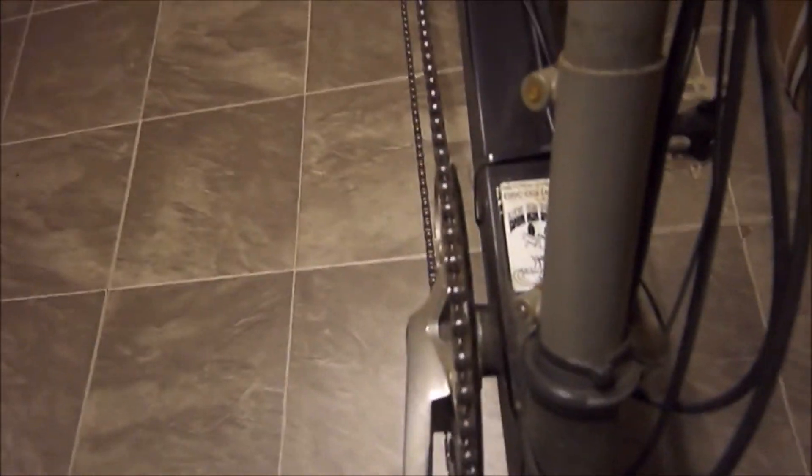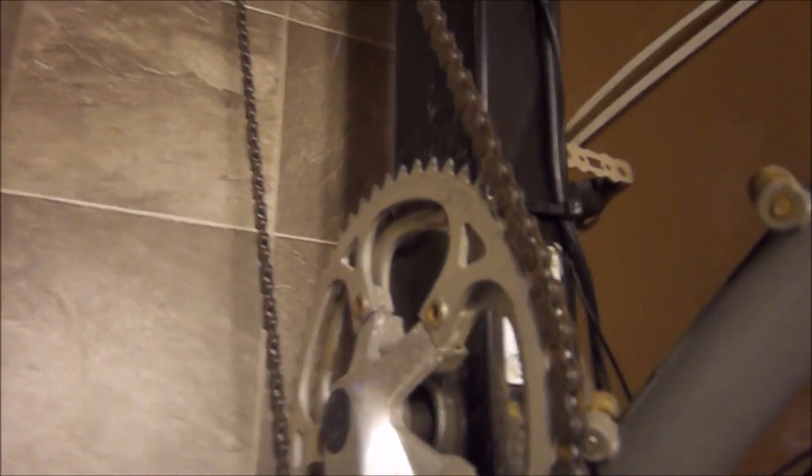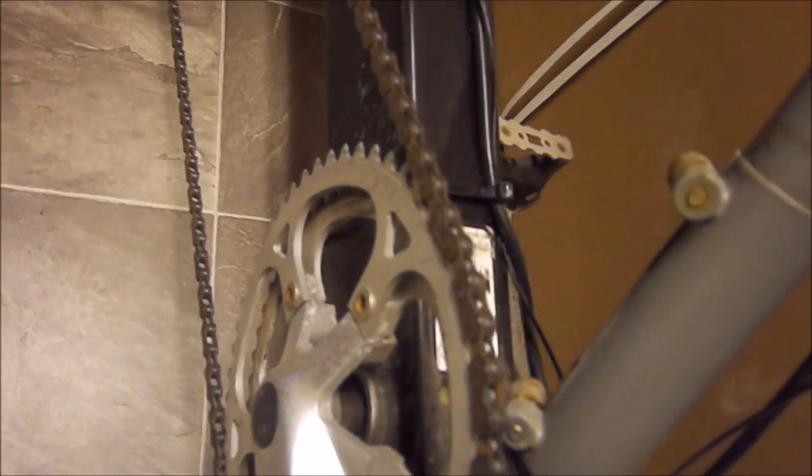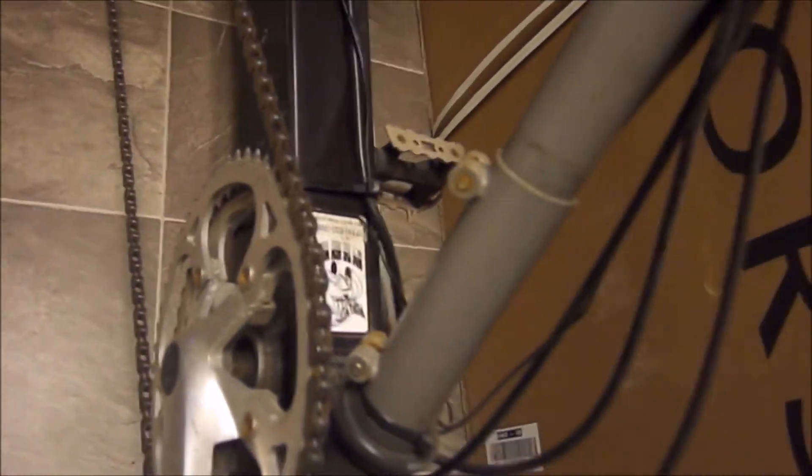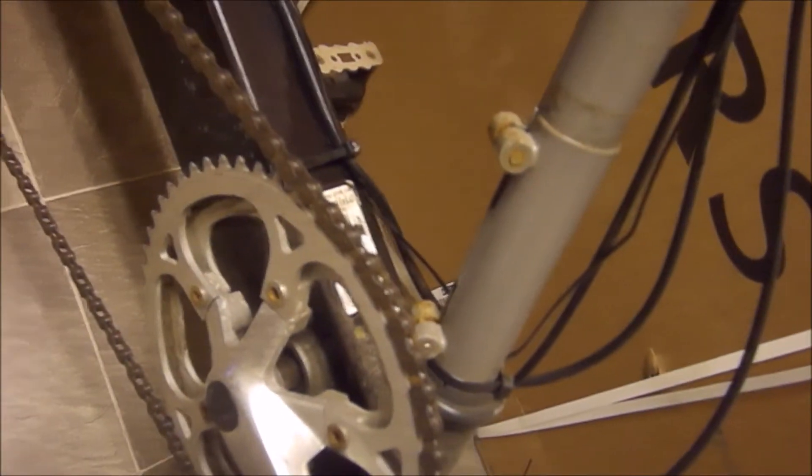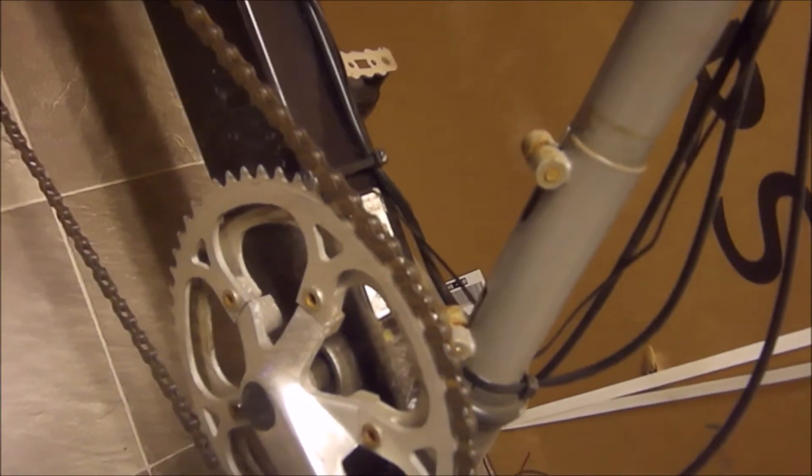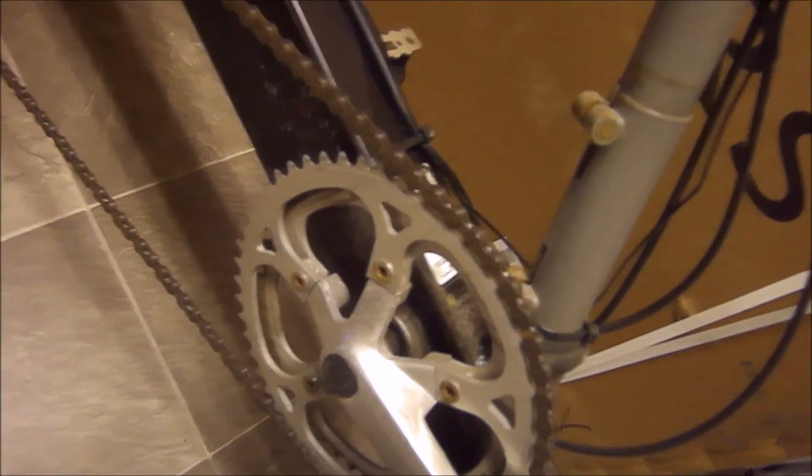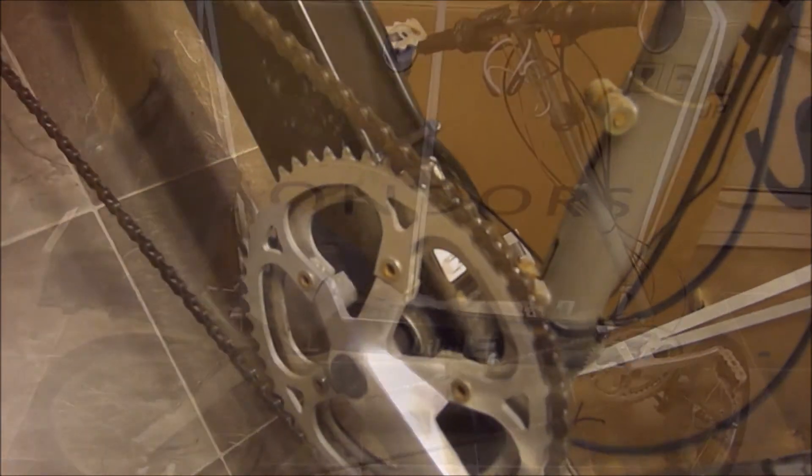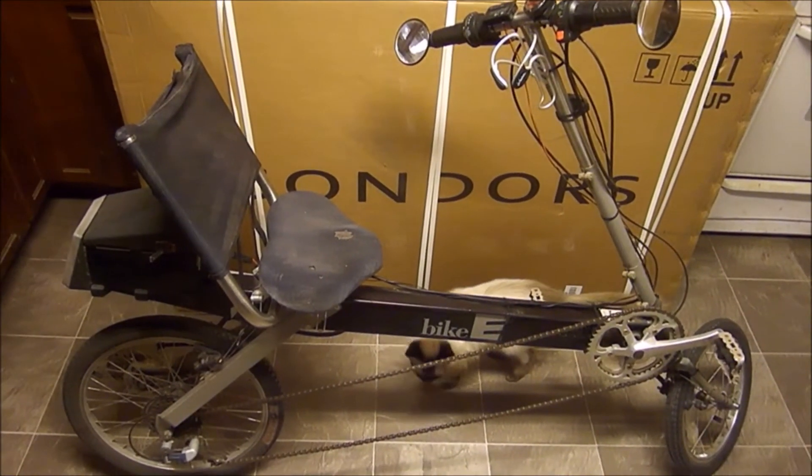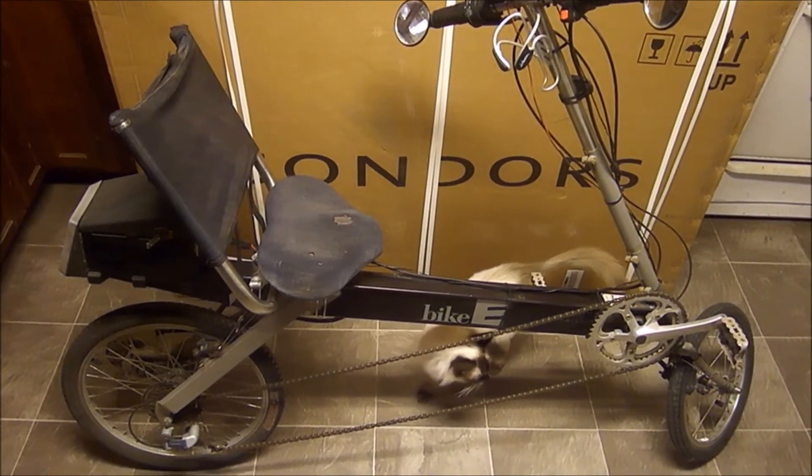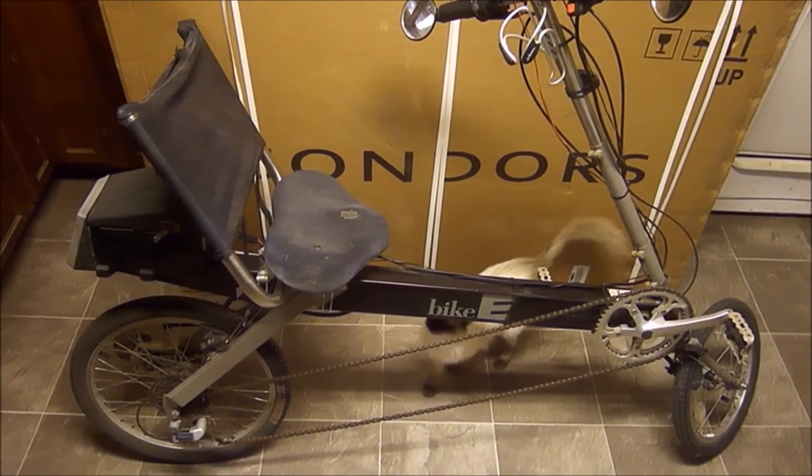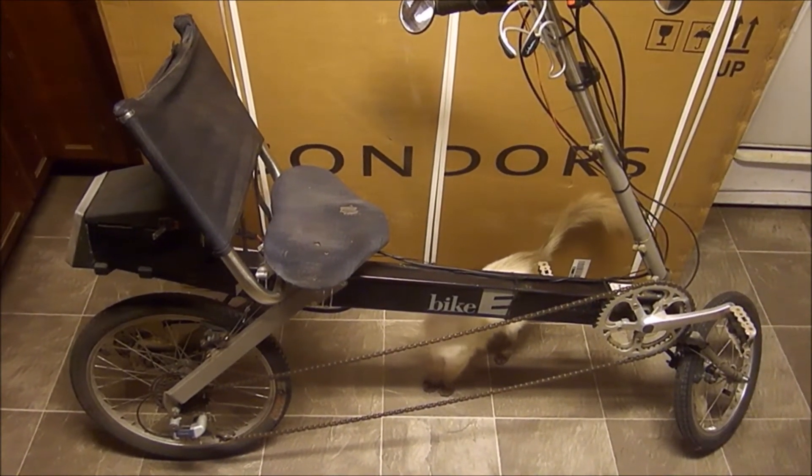I've removed the chain guard from the chain ring so I could add a larger chain ring to it. I believe that was a 58-tooth, so I don't have to pedal so hard to put in a little effort, and I don't have to pedal so fast.